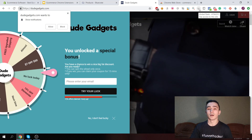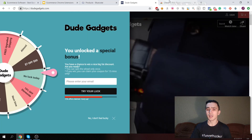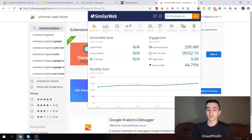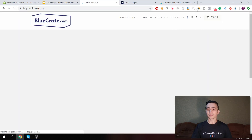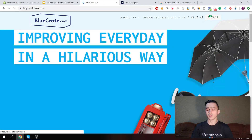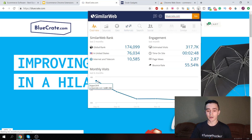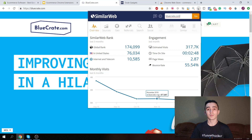The second extension is SimilarWeb, which shows you details about the traffic coming to any website. You go through the same process — go to the Chrome Web Store, type in SimilarWeb, and install the extension. If we go to Blue Crate again and load this extension, you can see traffic details: they had three million visits in August 2018, and then it kind of slowed down over time.